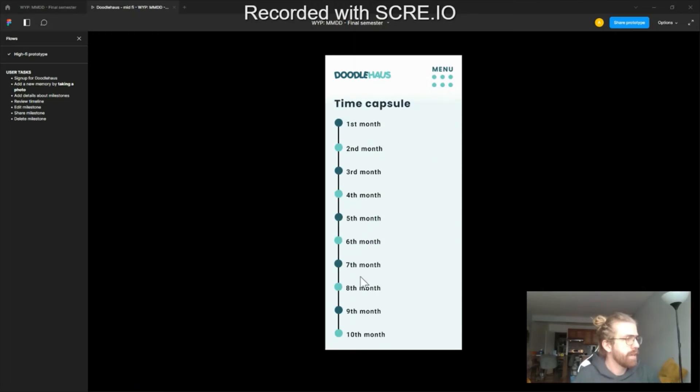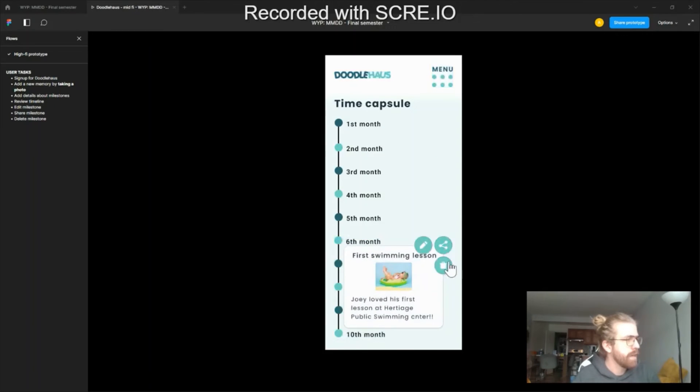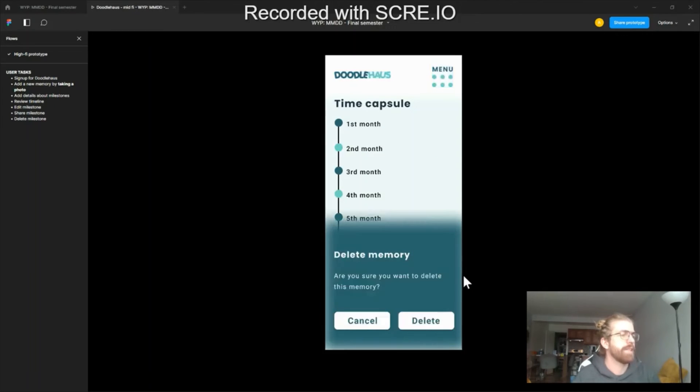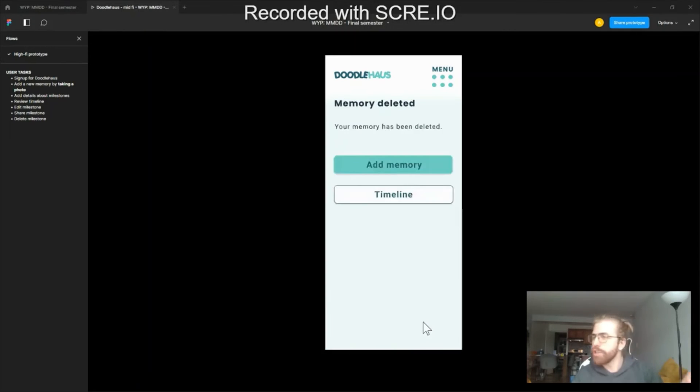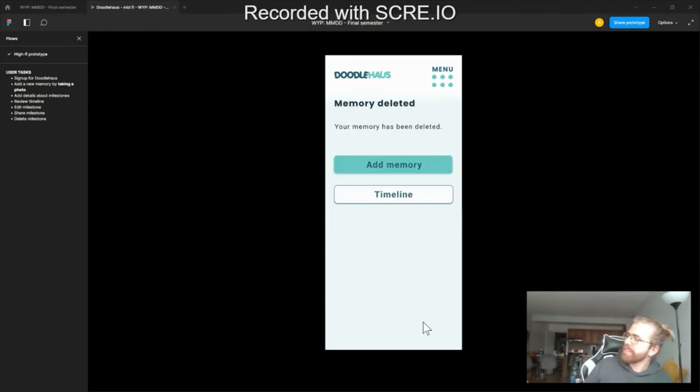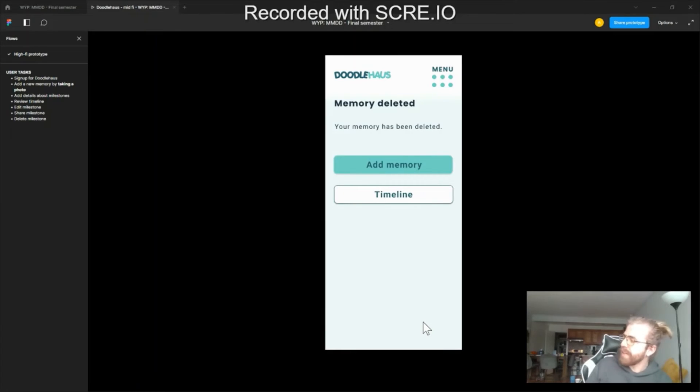Timeline thingy, delete. Are you sure you want to delete the memory? I like the 'are you sure' option. You didn't have that before, but it's so easy for someone to accidentally click delete.